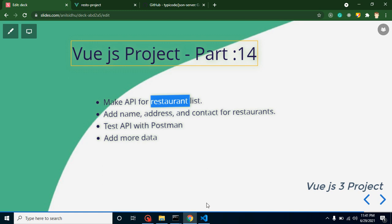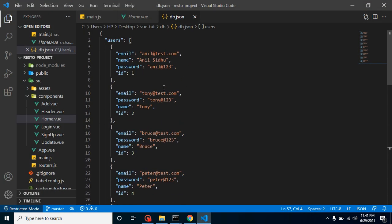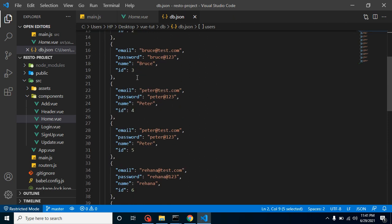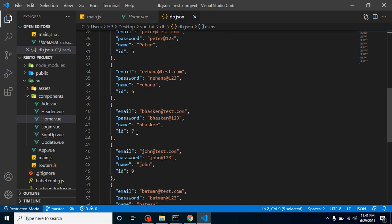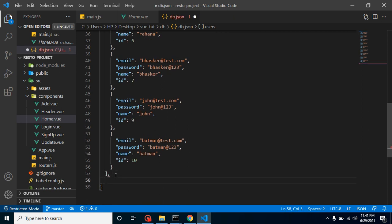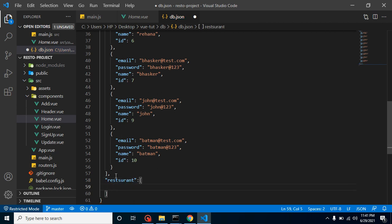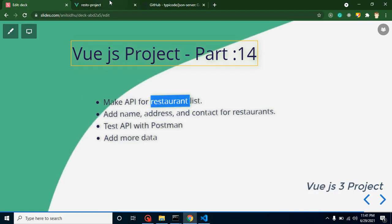Now let's see how we can make API for restaurant list. When we created the API for login and signup, we created the array for users. Now we have to create an array for restaurants. Let me put the comma and simply use here restaurants, and obviously it will be array. Here we can take an object and inside it we can put the details for our restaurant.